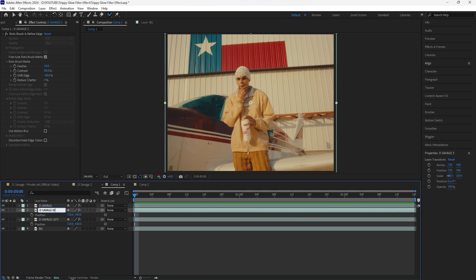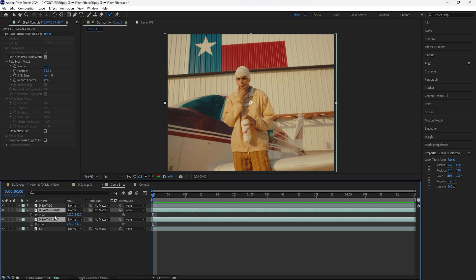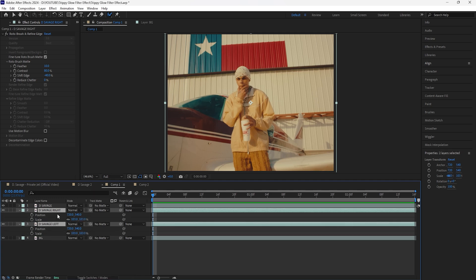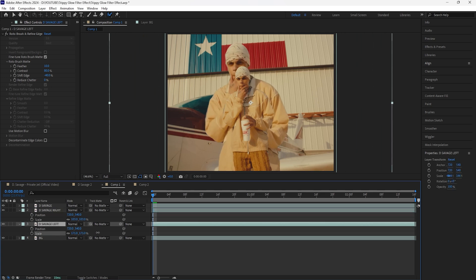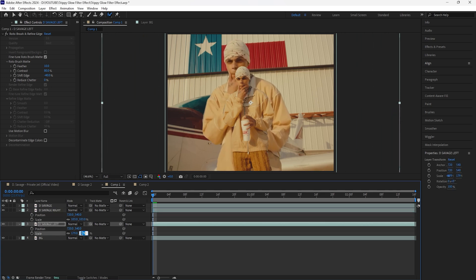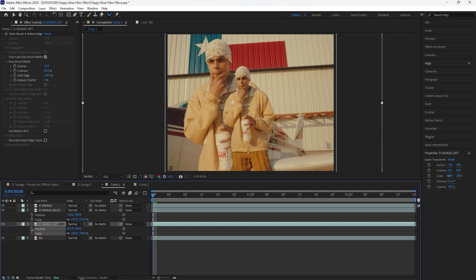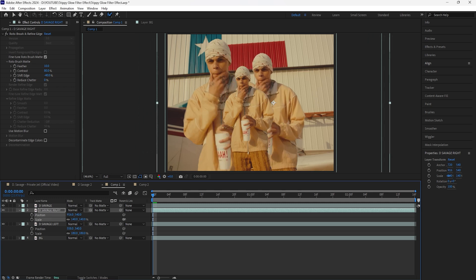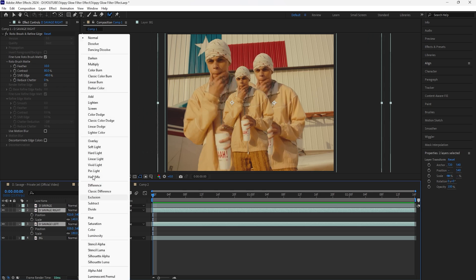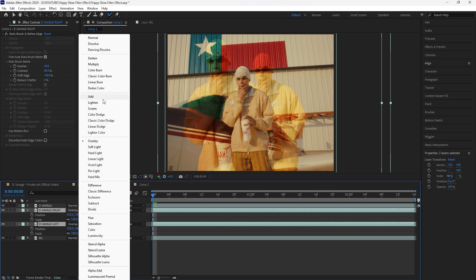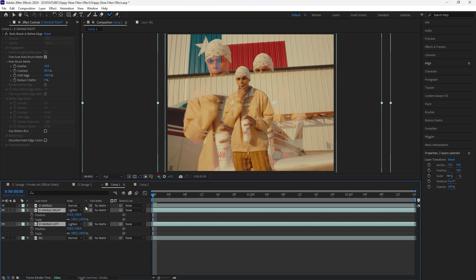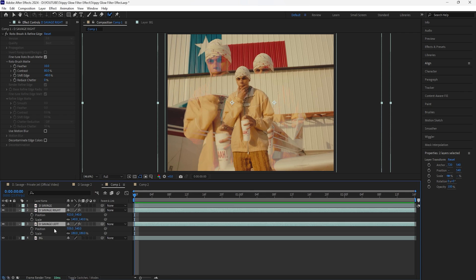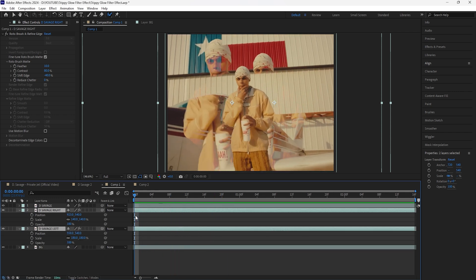Go to toggle switches and modes and change the blending mode for these two layers. First, open up the scale — scale this one up to around 180 and move the position. Scale the second one to around 140 and move it towards the right. Select both layers and change the blending mode. I'll go for 'light' — that looks really good. You can choose whatever blending mode looks best for your footage. Also lower the opacity to around 85 since it's a little too intense.